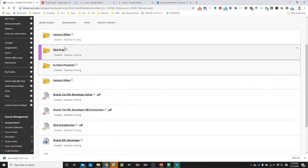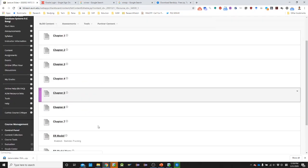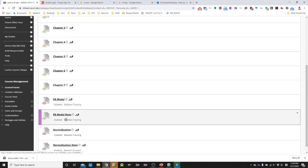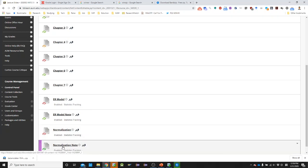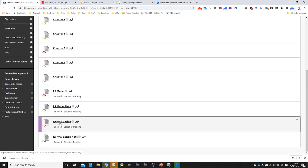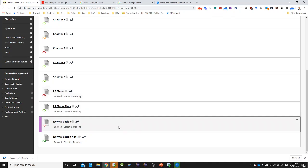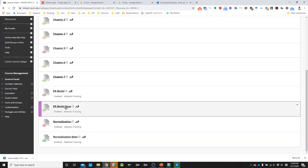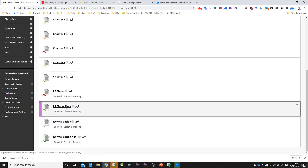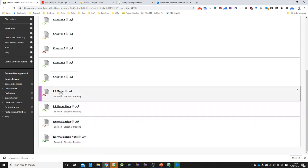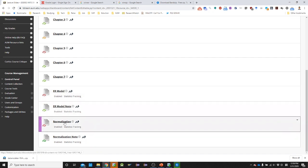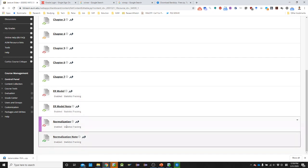So I hope you guys download the files in lecture slides, ER model, ER model note and normalization and normalization note. Those two files are PowerPoint presentation. And those two files is my note for you for your better understanding on ER model and normalization. So I hope you guys download all four files.